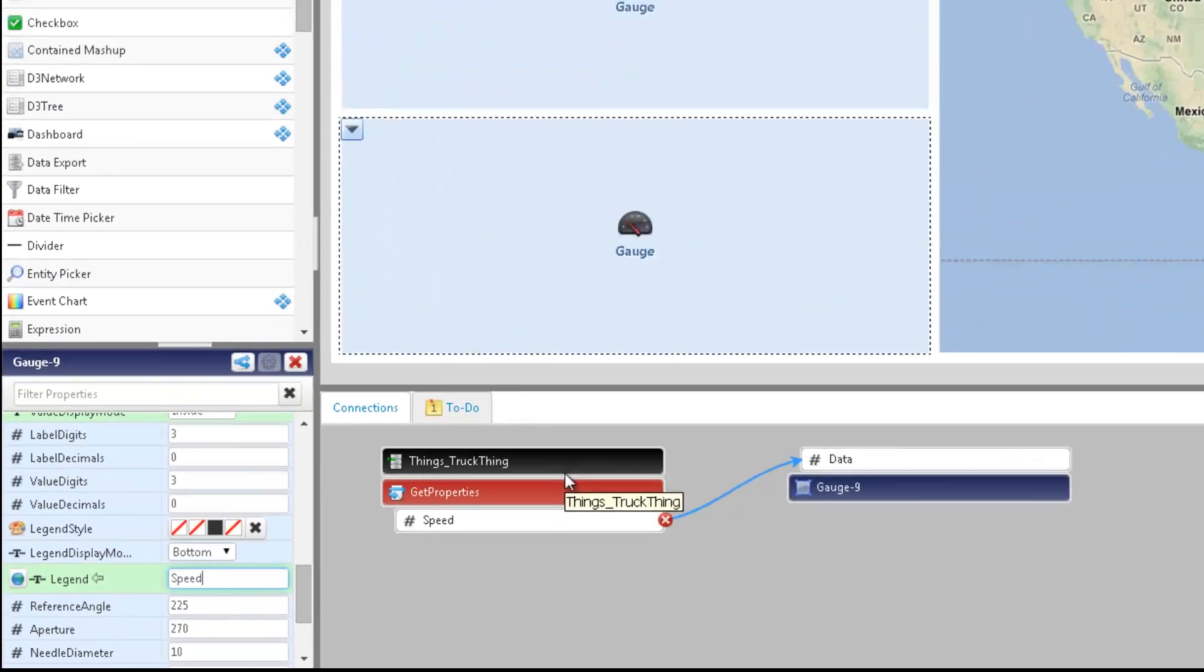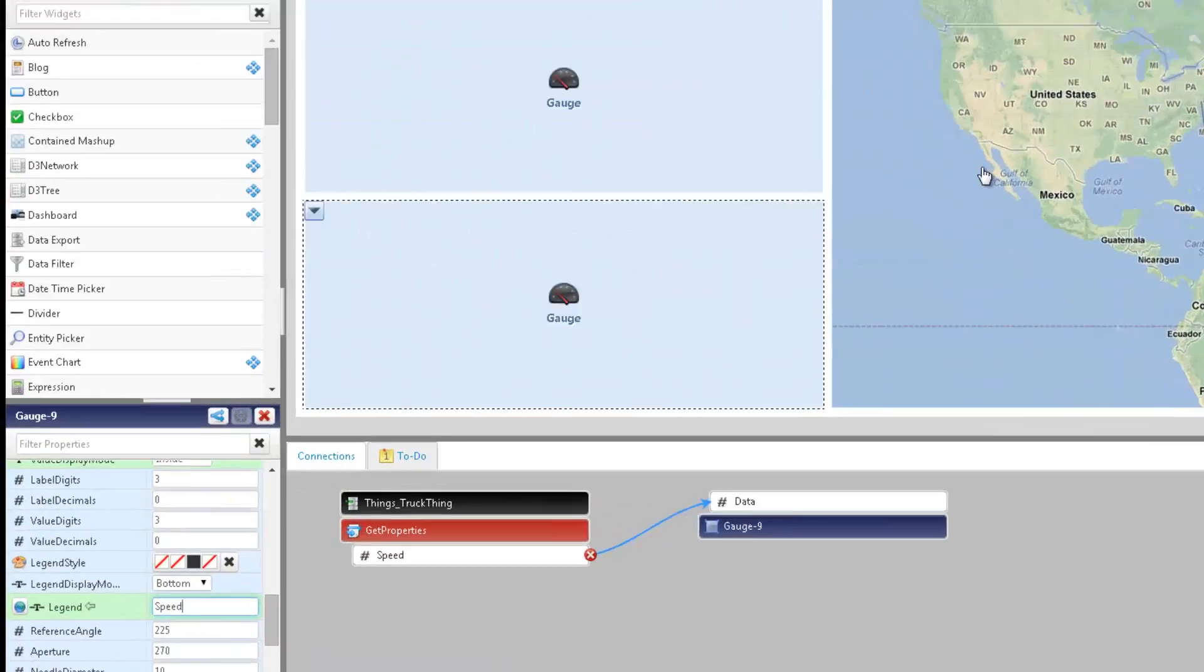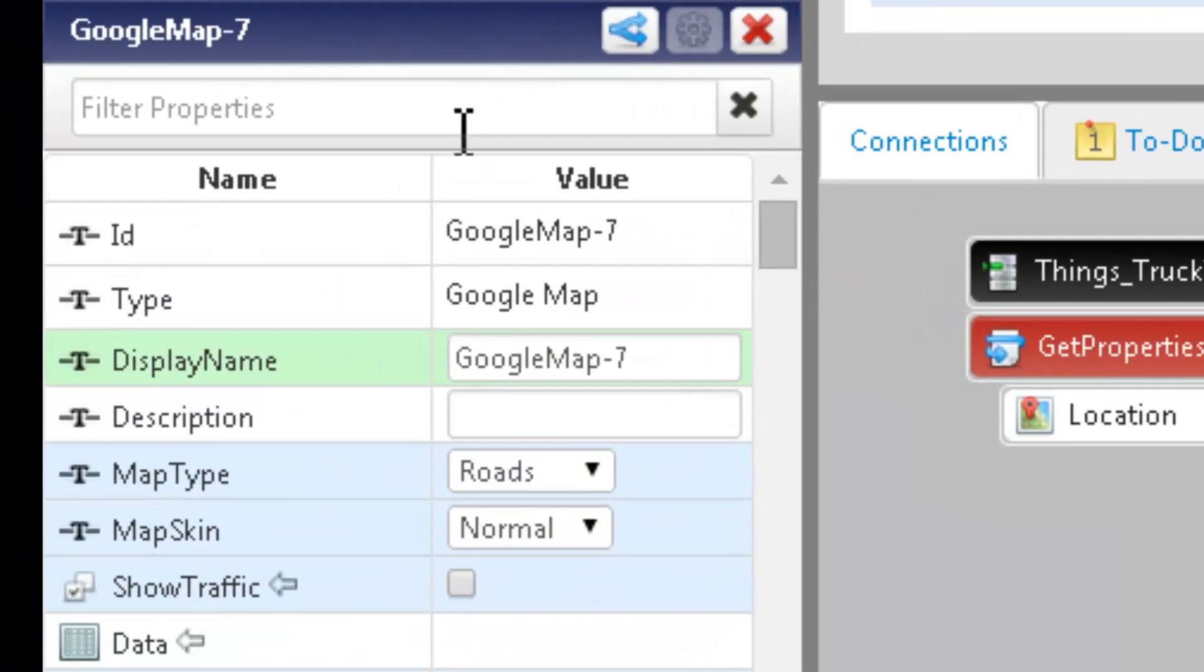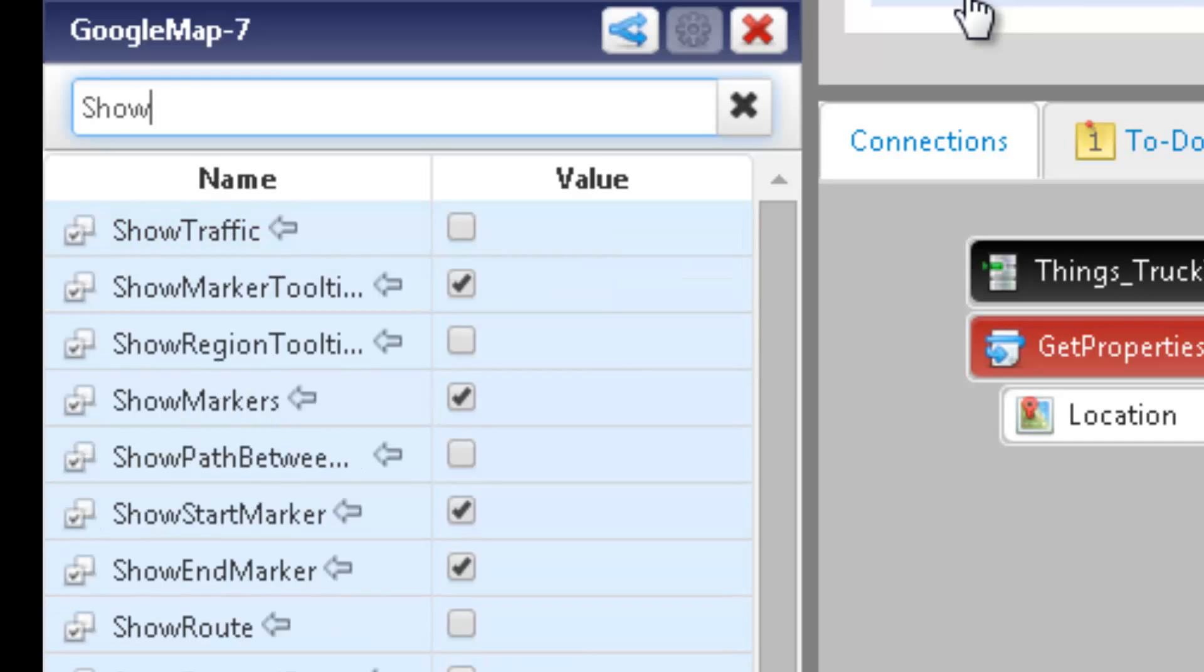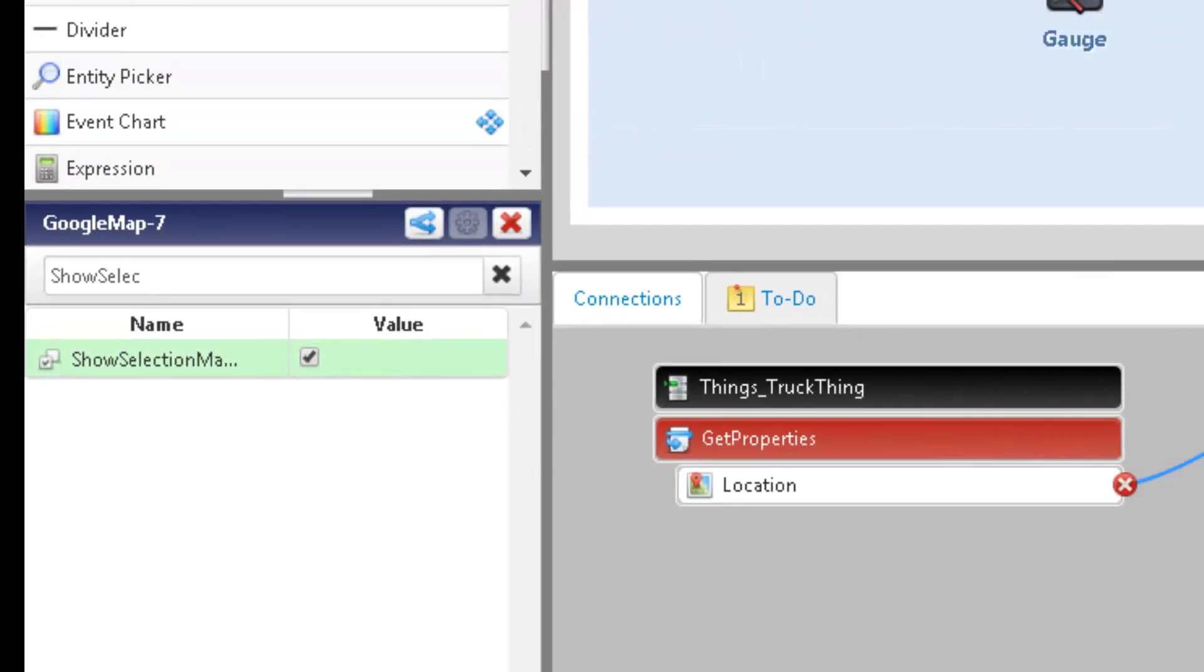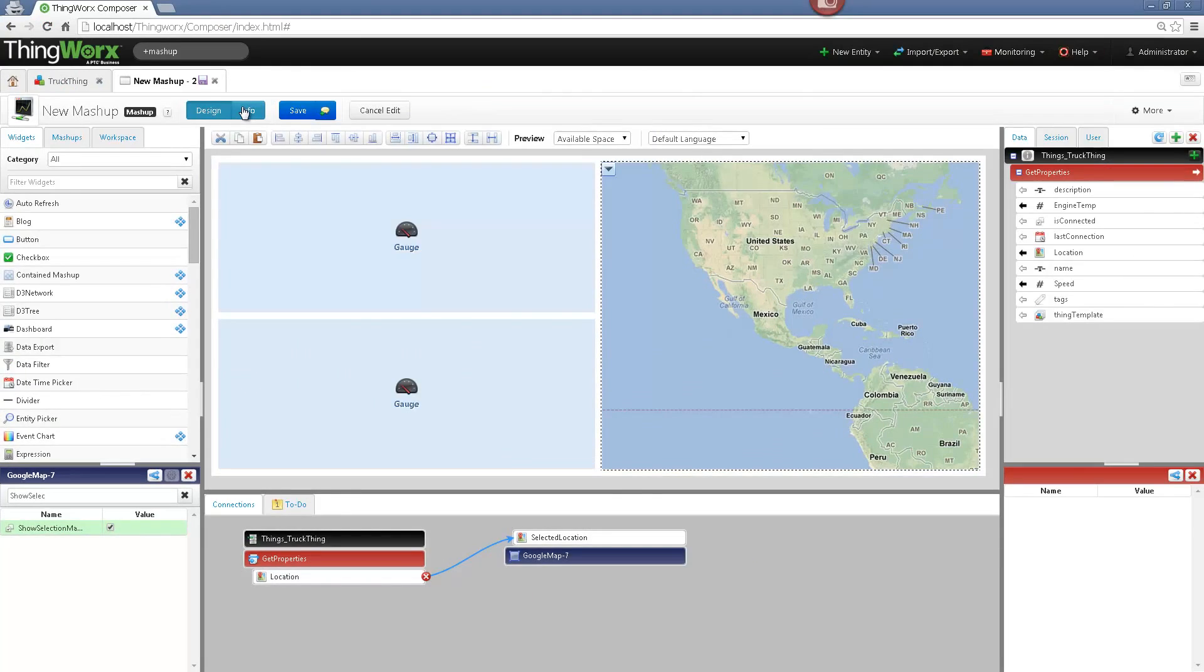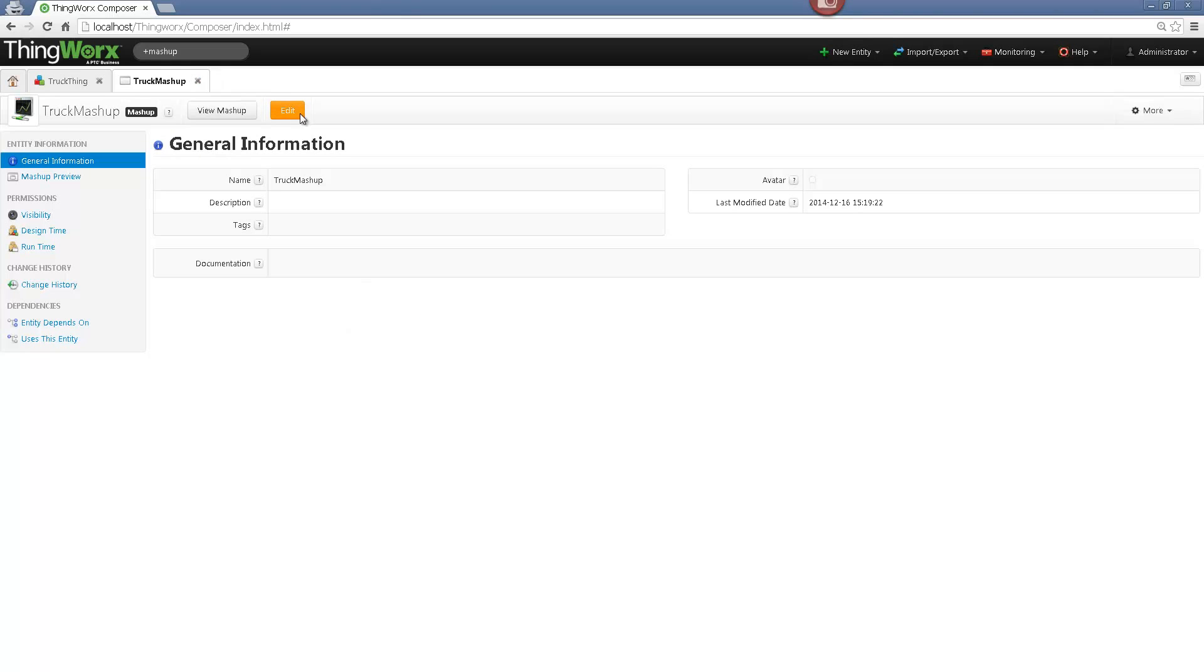Now in order to have also a selection marker displayed on the Google Map widget, I will search for the show selection marker property and enable it. Now I will go to the info tab and give my mashup a name. Let's name it truck mashup, save it and view it.